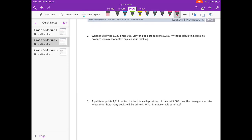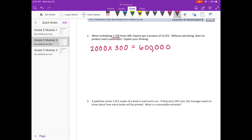Number 2. When multiplying 1,729 times 308, Clayton got a product of 53,253. Without calculating, does his product seem reasonable? So what they want us to do is estimate. I'll round 1,729 to 2,000 and 308 to 300. 2 times 3 is 6, with 5 zeros — that's 600,000. So he should get a number around 600,000. Now 53,253 is a lot smaller than 600,000, so no, this product is not reasonable. You can explain why or show how we estimated to explain your thinking.